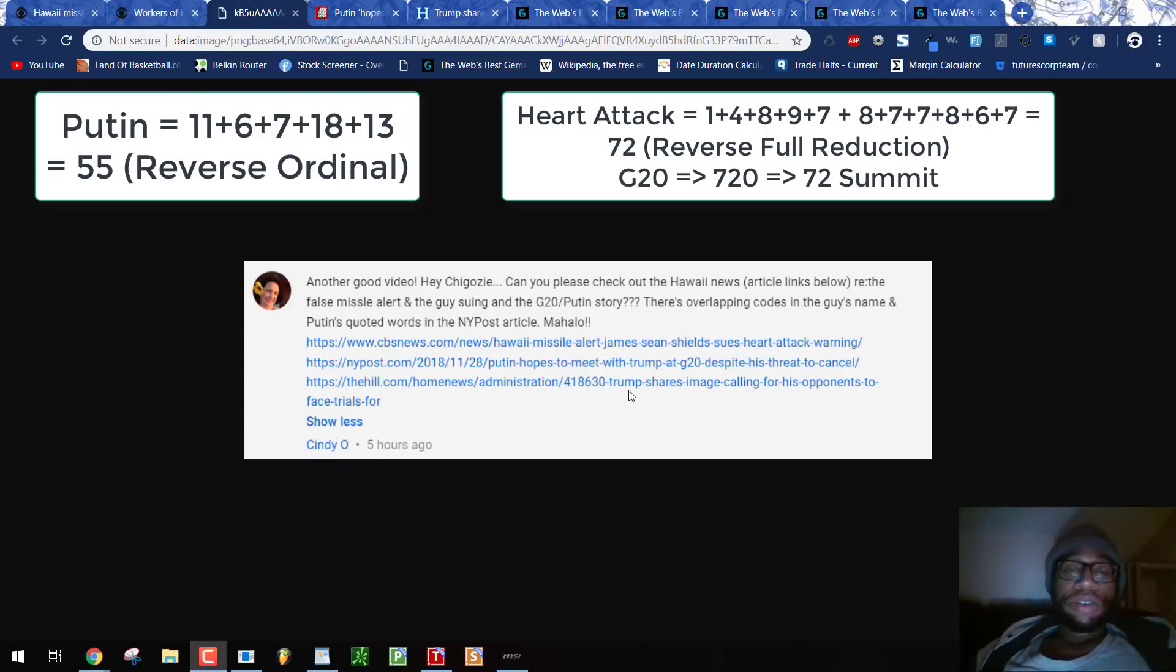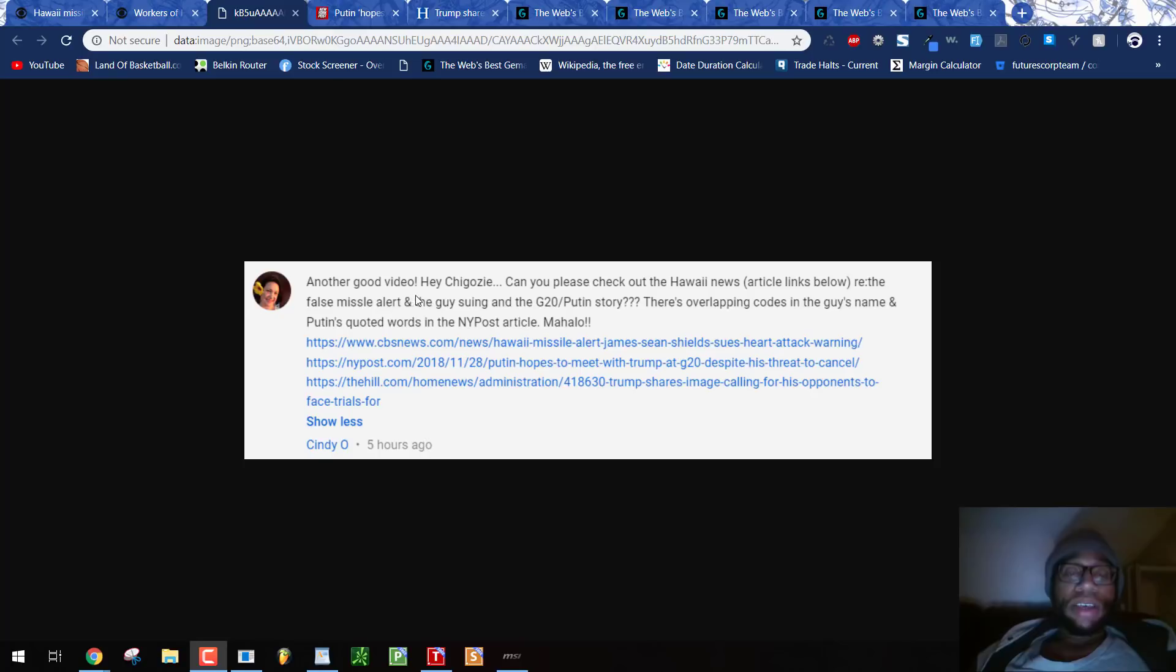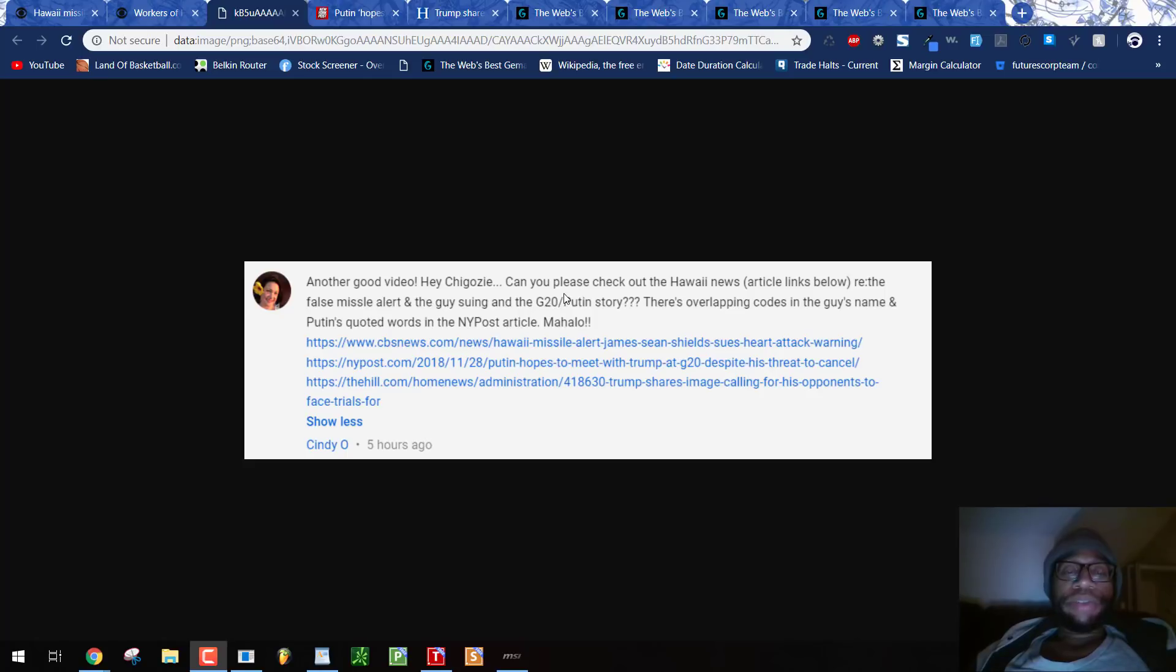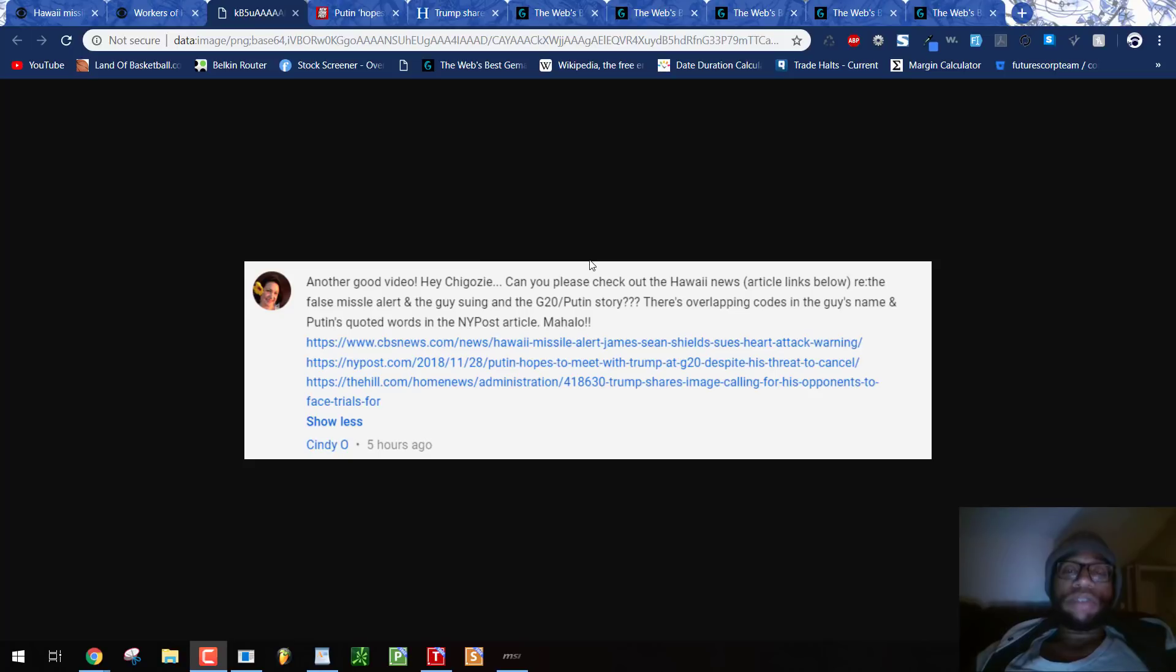What's good? It's Jagozy. It's Thursday, November 29th, 2018. Cindy Oh has brought to our attention some really good information. I really appreciate the support, Cindy, and you sharing this stuff. This is very good stuff that we're about to look at.